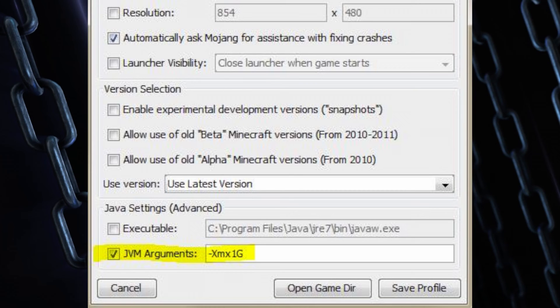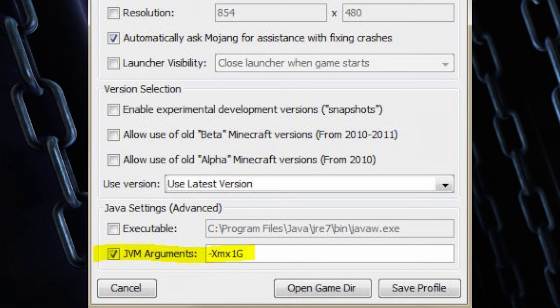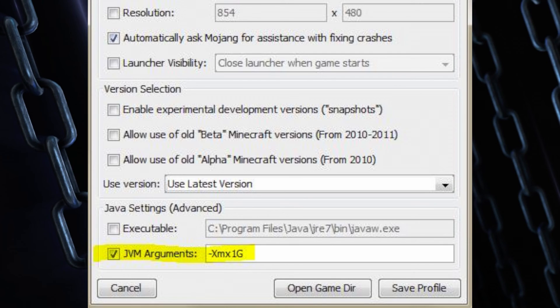Now, almost all the time that is unticked. You can tick that, put the option in that's shown on the screen. Now often that will already be there. Once you've done that, you can click Save Profile.